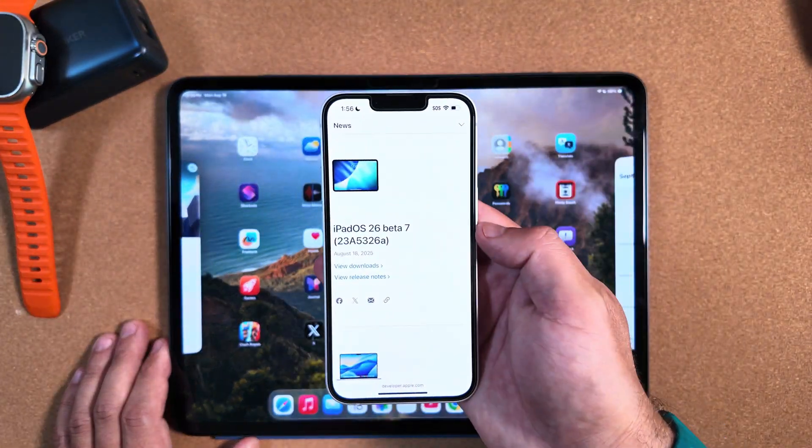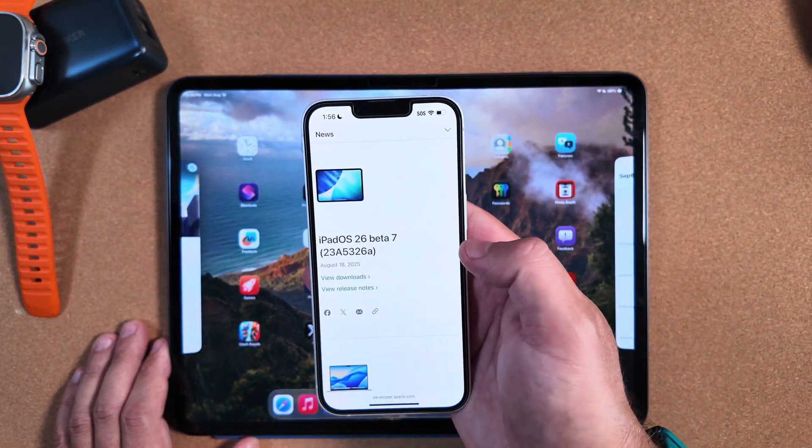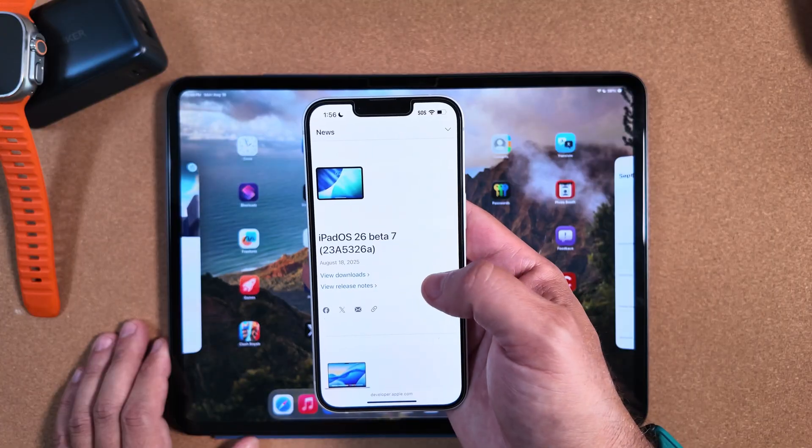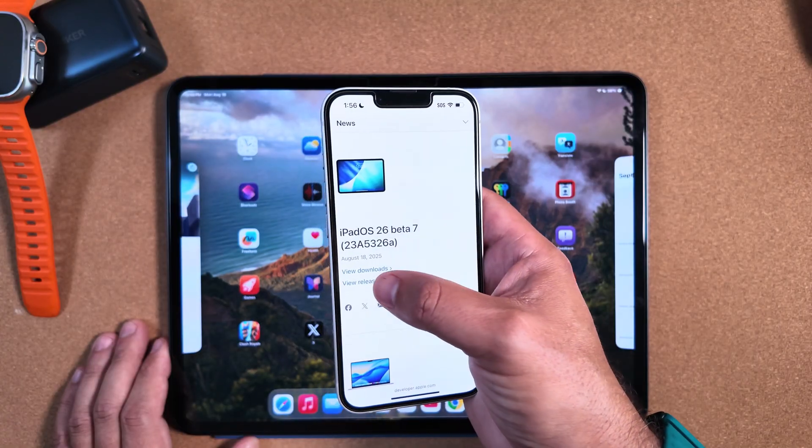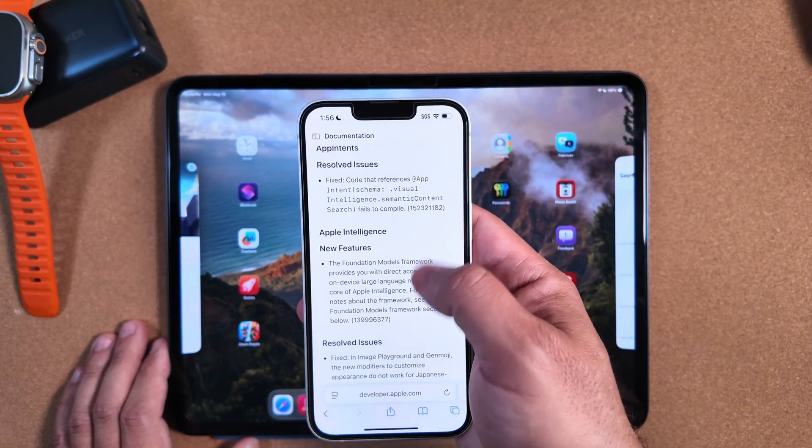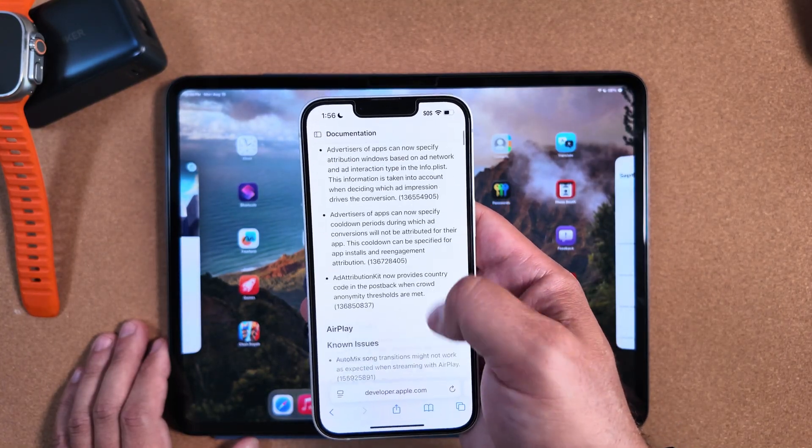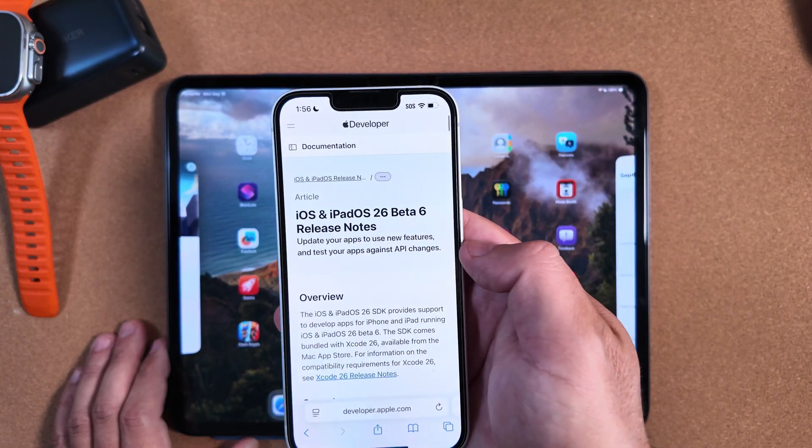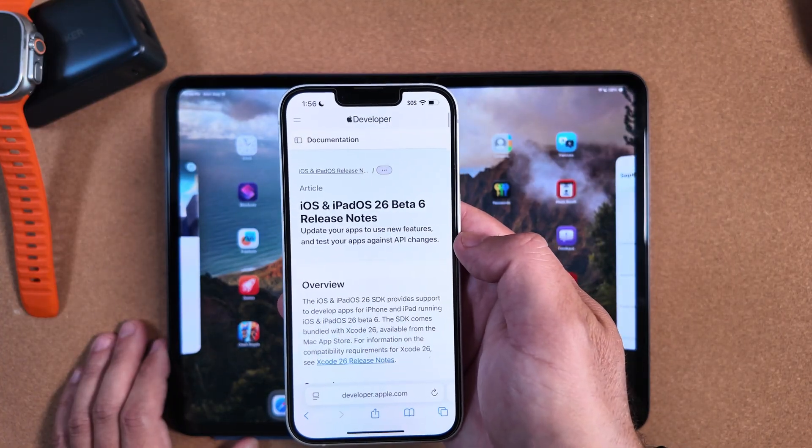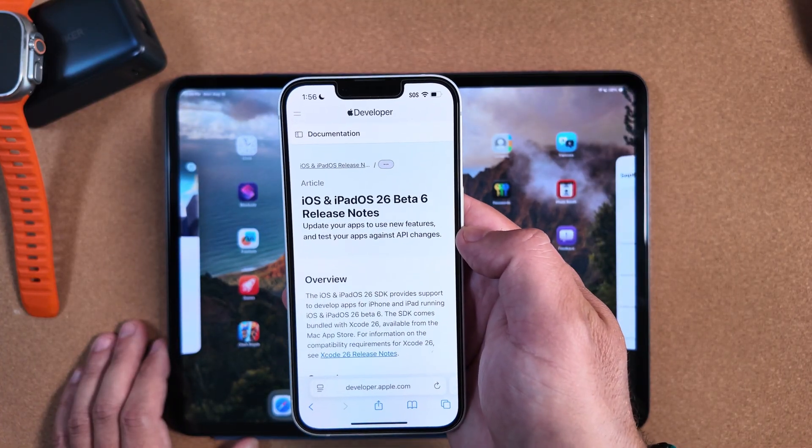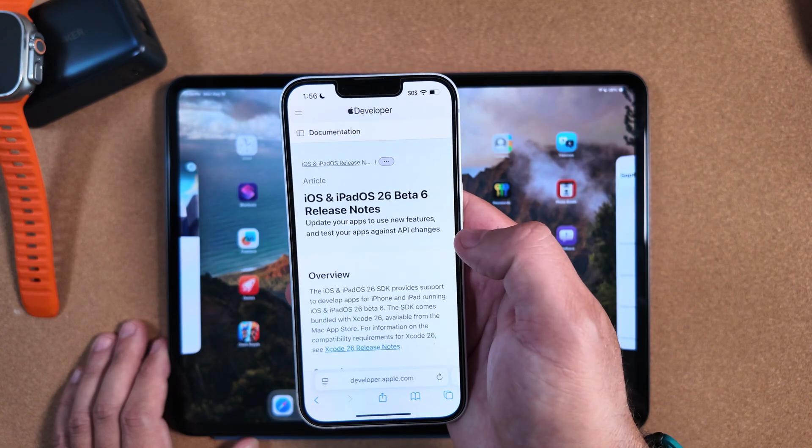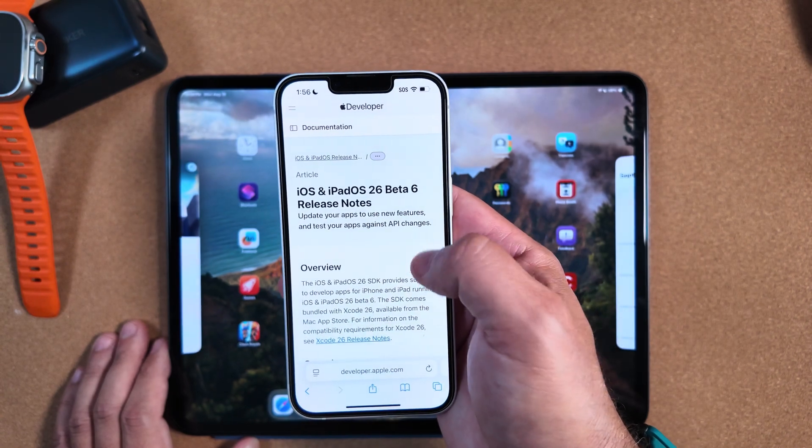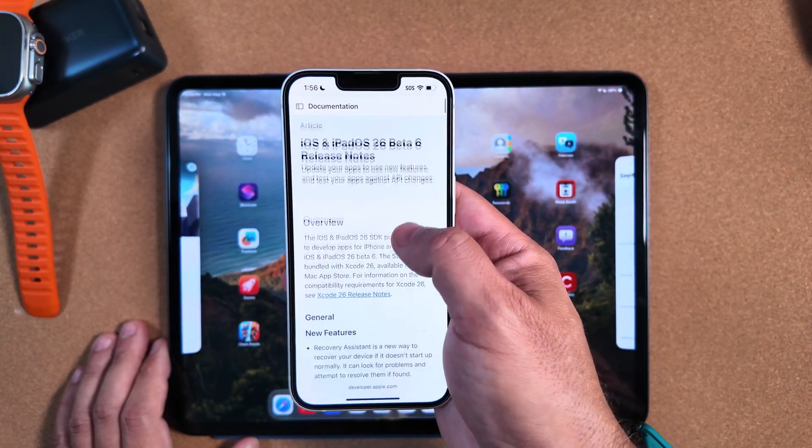One thing I do want to call out here on the actual developer web page for iOS, iPad, and all their other updates: when you go to view release notes for beta 7, it is actually not up to date. It is still showing beta 6. Not a surprise, it's been lagging in this regard—maybe another day or so before this updates.